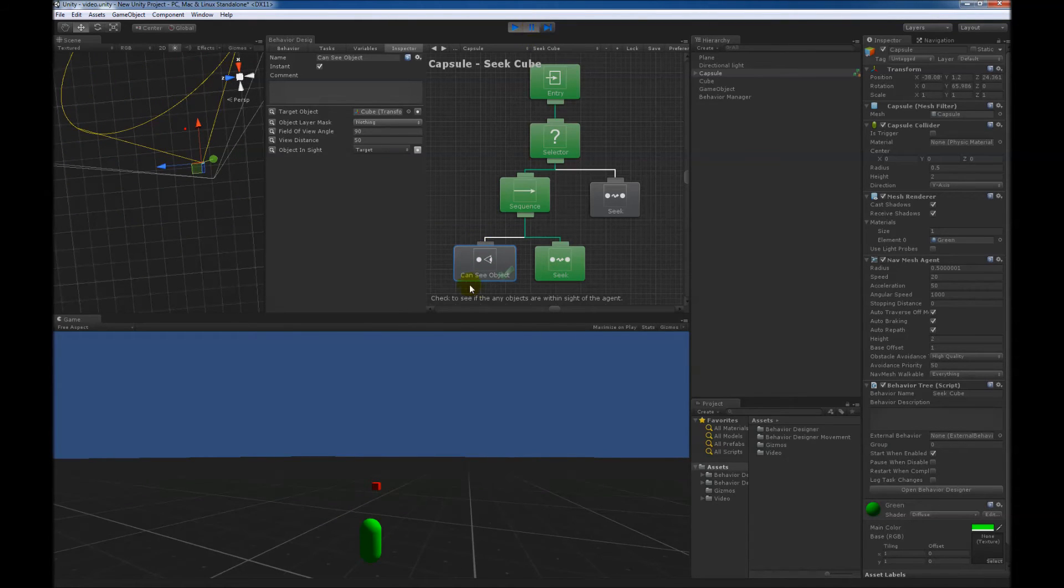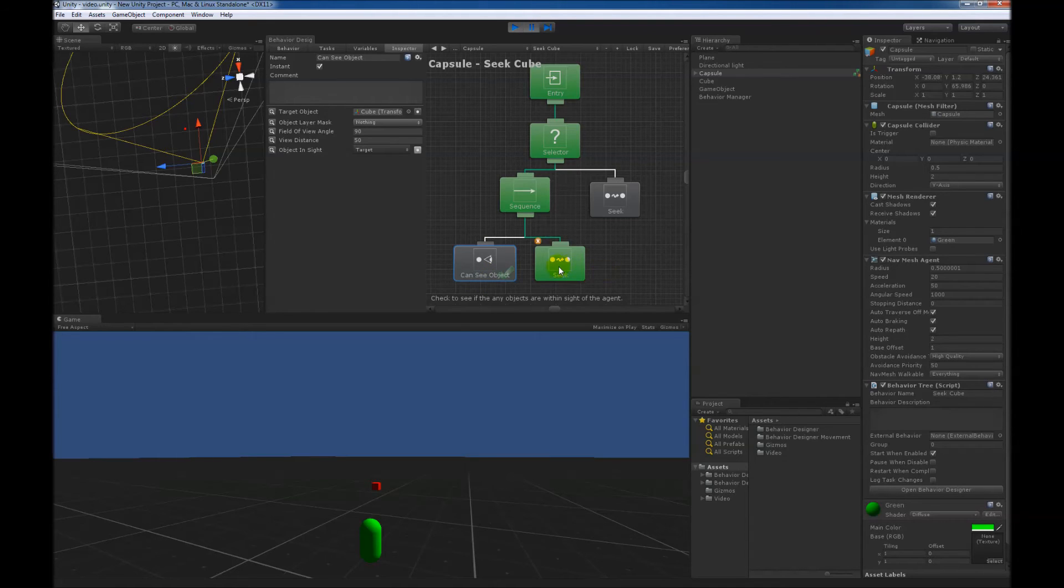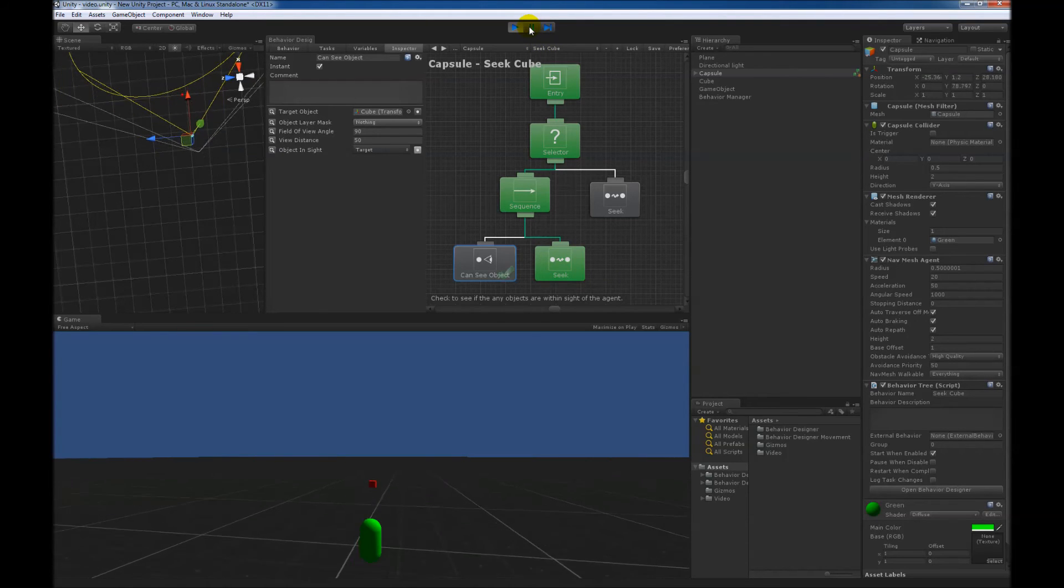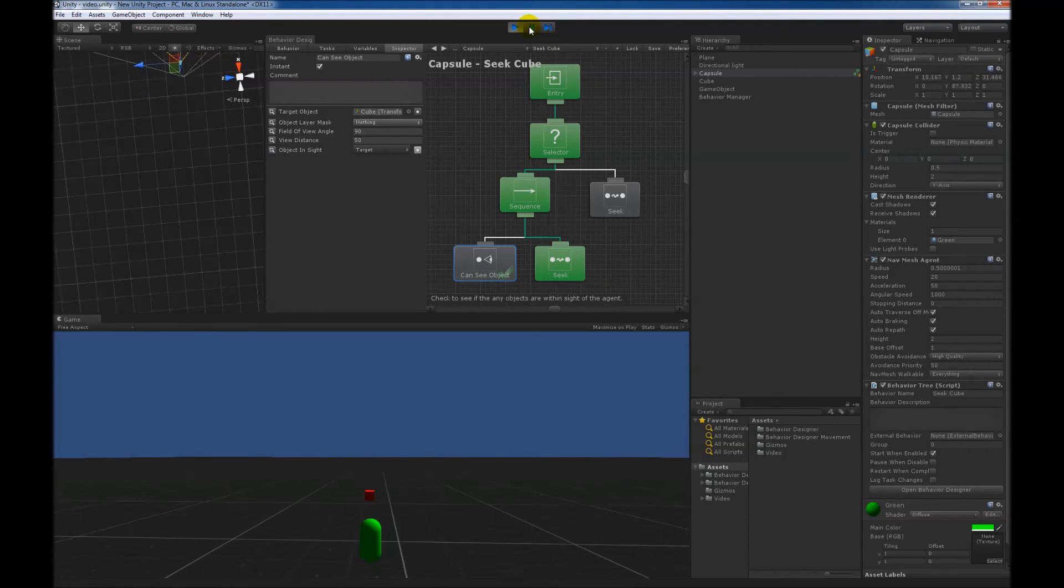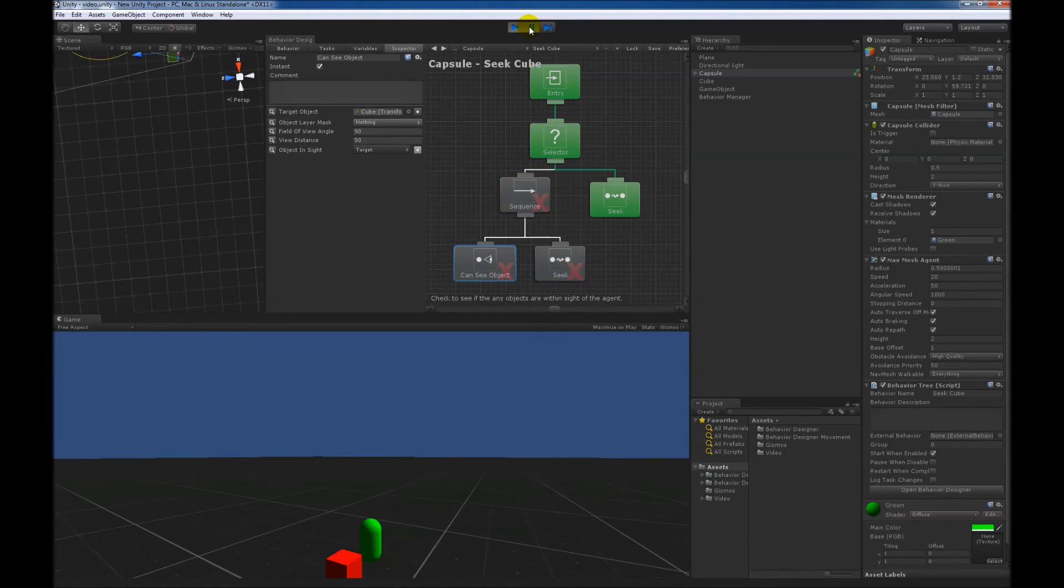So just started the tree, can see object could see the object, since we basically placed the capsule right in front of the cube, and now it's starting to seek the cube. So if we go ahead and hit play, I think it will be right about here. Yes, wow, that was pretty good. Right about there...